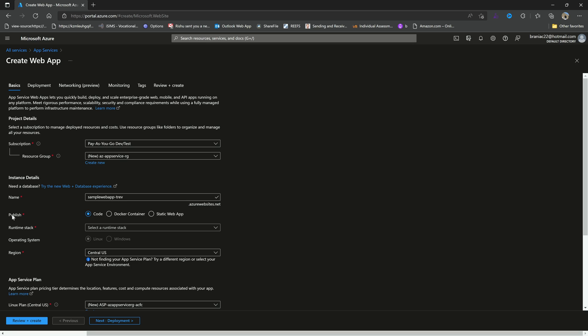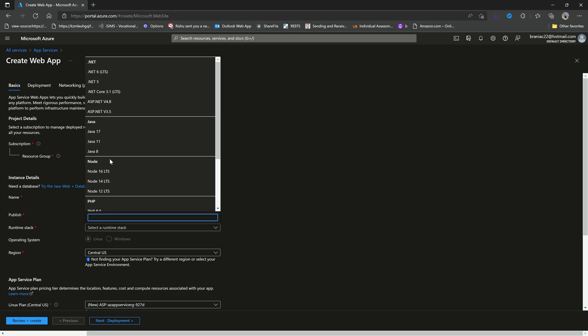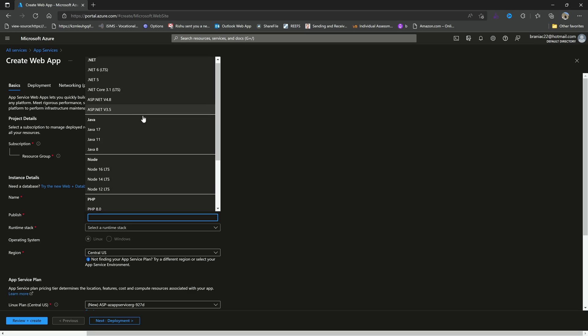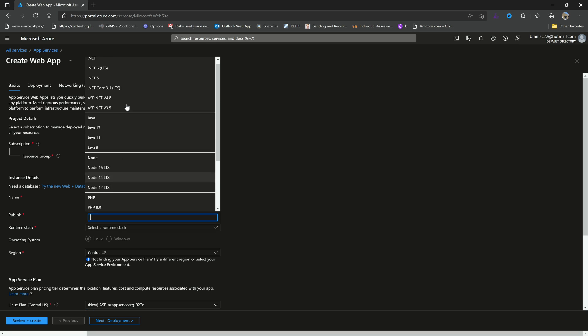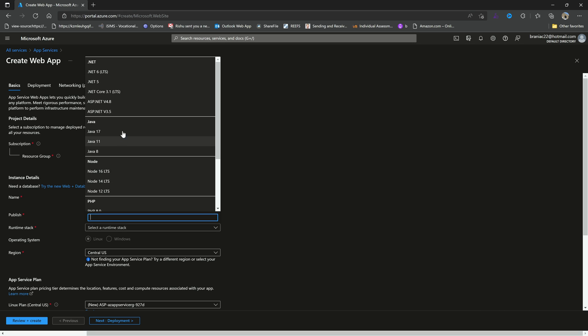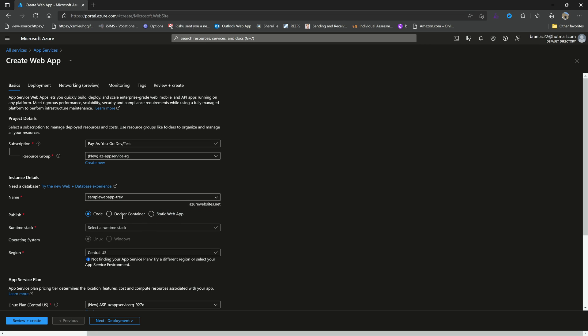We can choose whether we're going to publish code, a Docker container, or a static web app. The difference between these three - code would allow you to choose the runtime stack. So you see here, these are all of the supported platforms: Ruby on Rails, Python, PHP, Node, Java, and of course .NET. We're using .NET in this course, so I would choose the latest .NET available at the time.